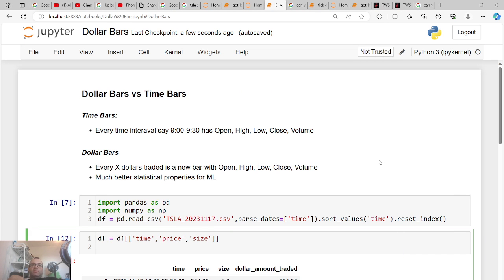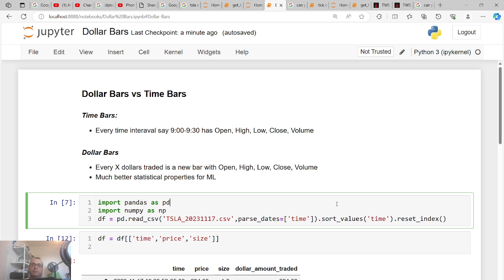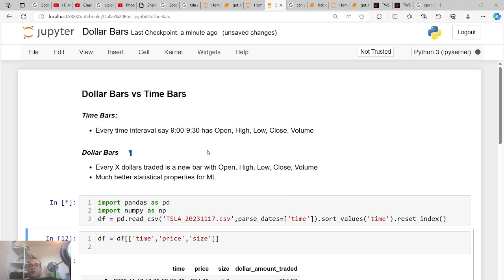In this video I'm going to be talking about dollar bars. We're all familiar with time bars — what you see on Yahoo Finance where every day you have the open, high, low, close, and volume. The issue with time bars is that the market opens at 9:30 Eastern and there's way more action then, so a bar from 9:30 to 9:31 is much different than a bar from 1 p.m. to 1:01 p.m. Eastern.